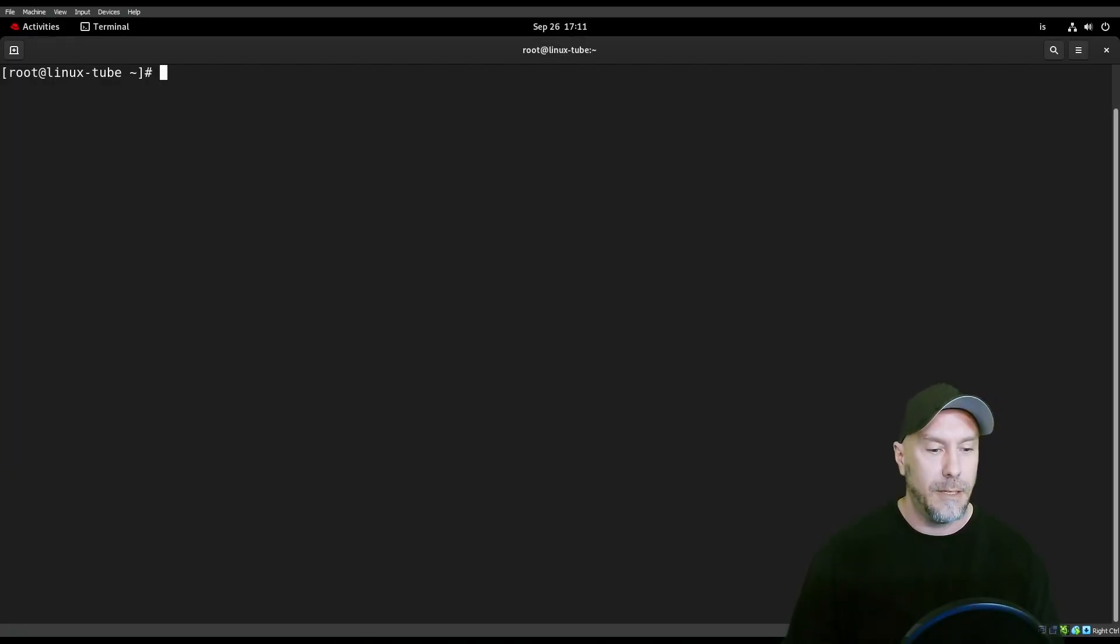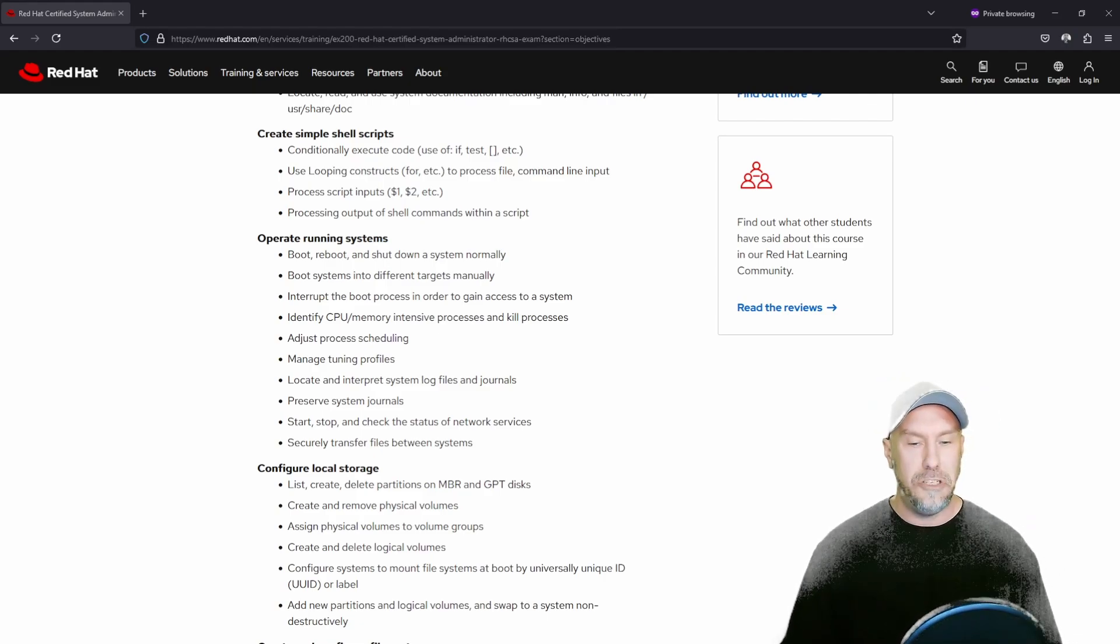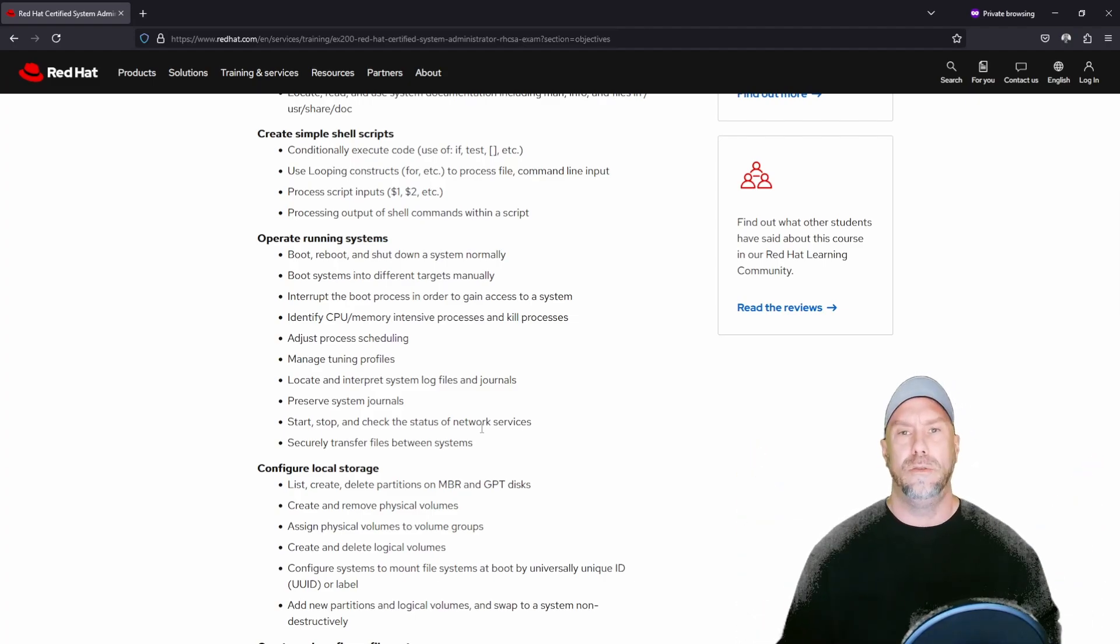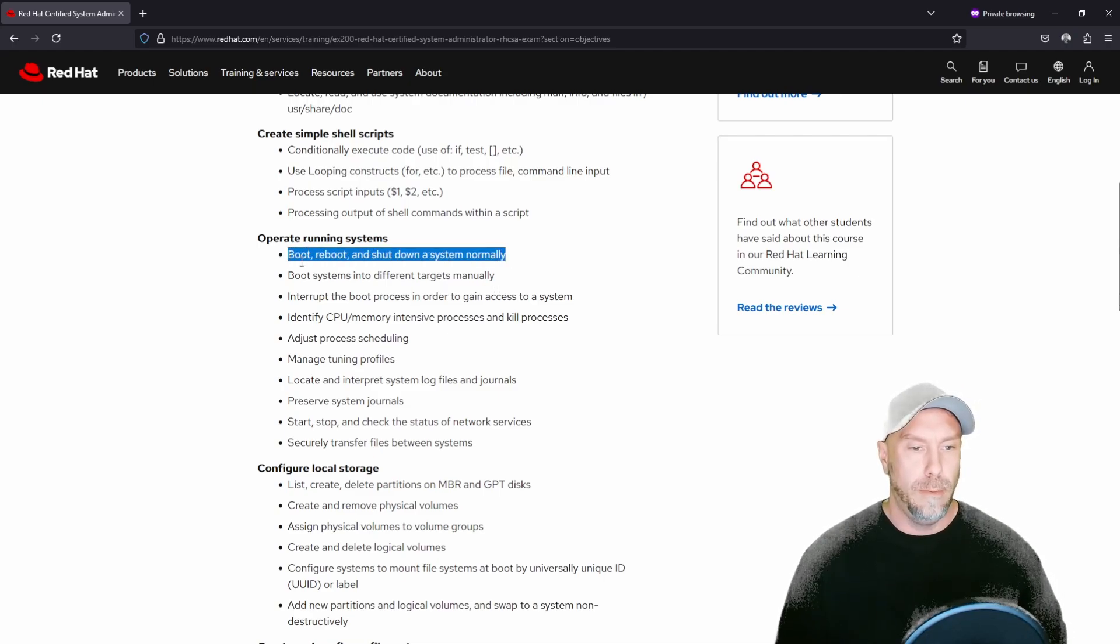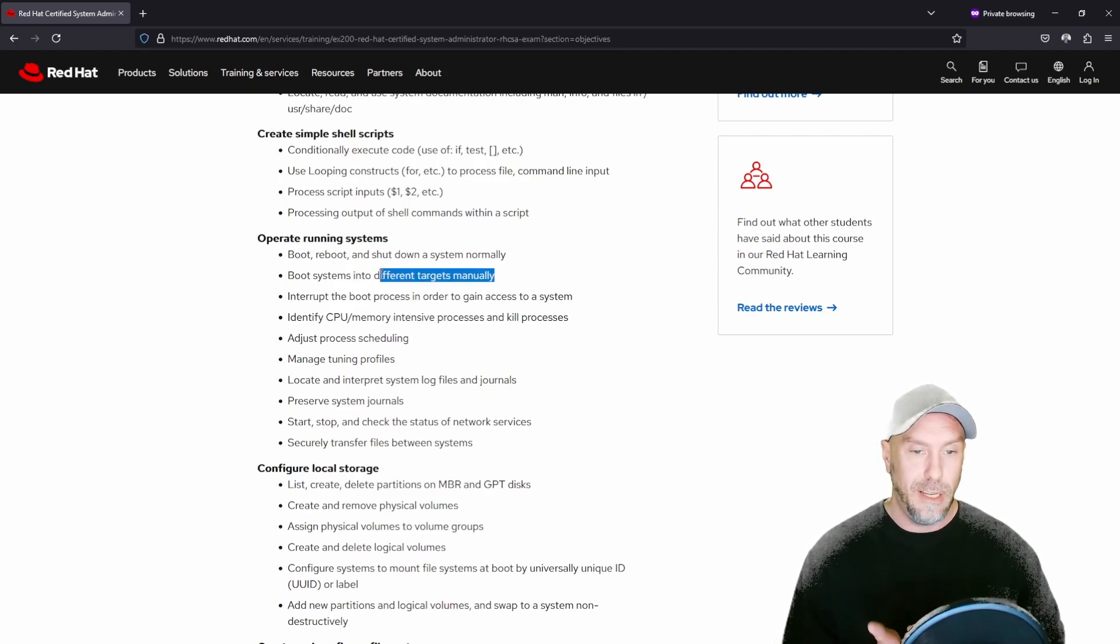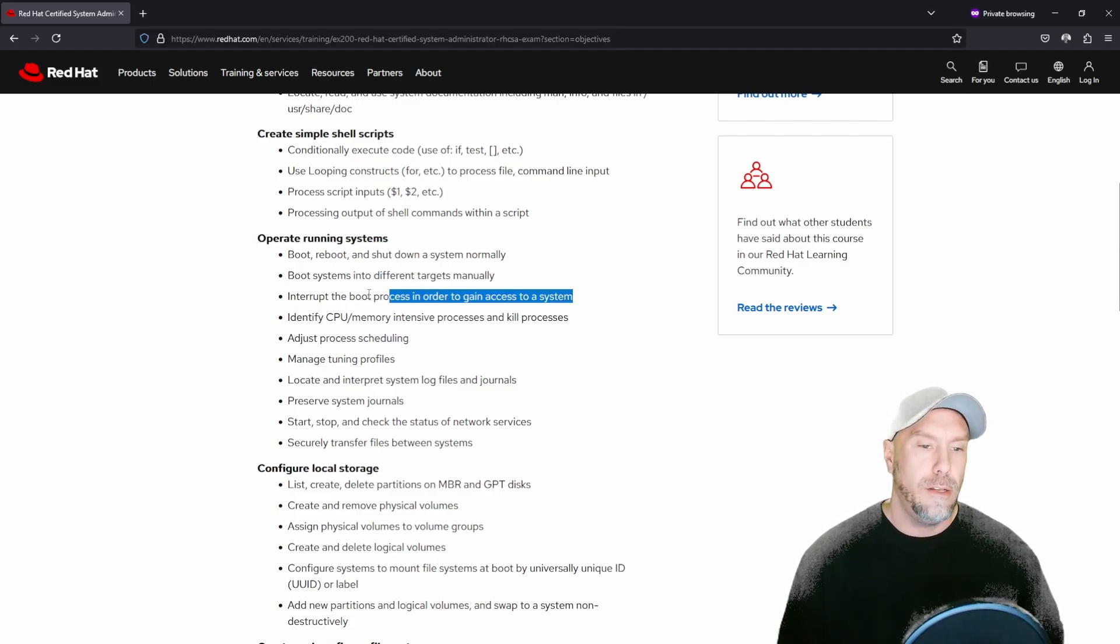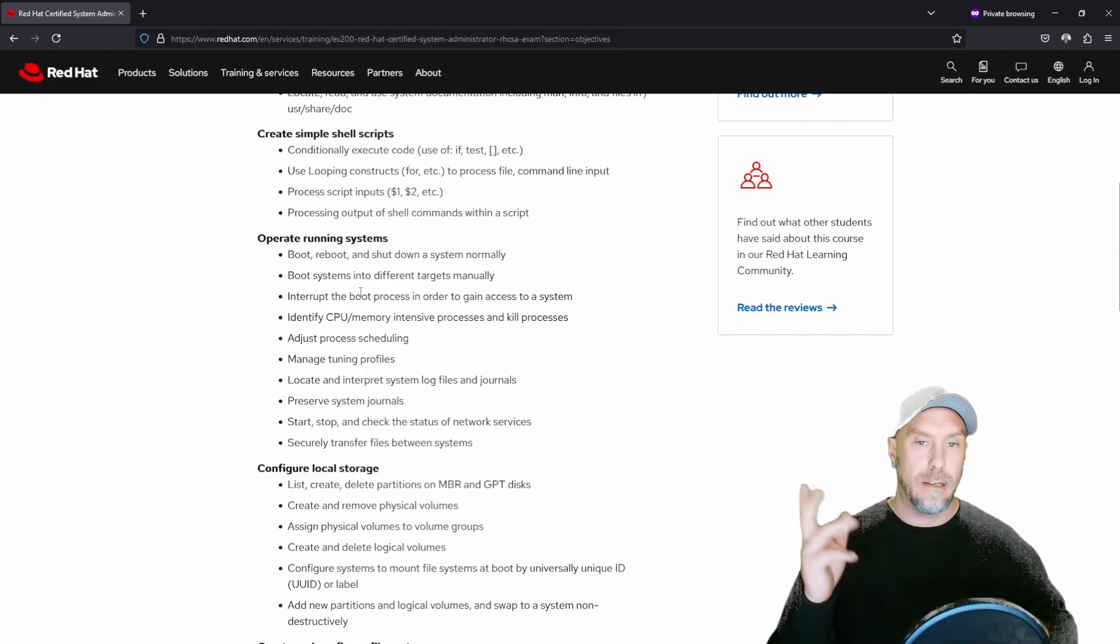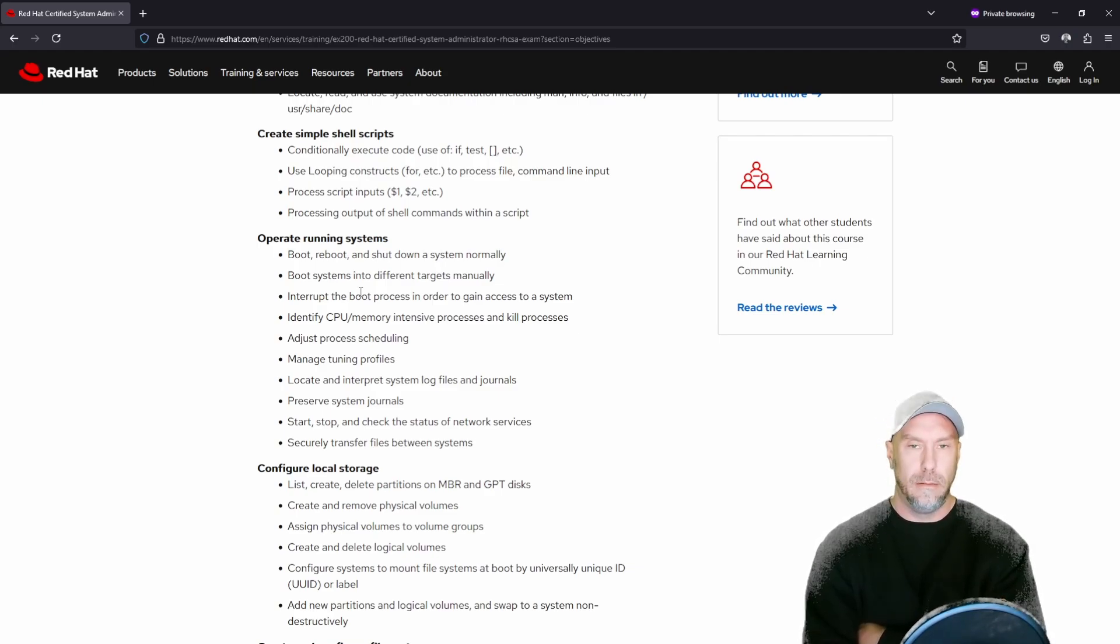Let's go back to the objectives. Boot, reboot, shutdown. You learned the systemctl reboot and poweroff. Boot systems into different targets manually. You learned about rescue and emergency and the difference. See my notes on linux.tube. And then interrupt the boot process in order to gain access to a system, which is what we just did, the hackers. So stay tuned. Click like and subscribe if you want to. And check out the next video about the next objective. See you later.